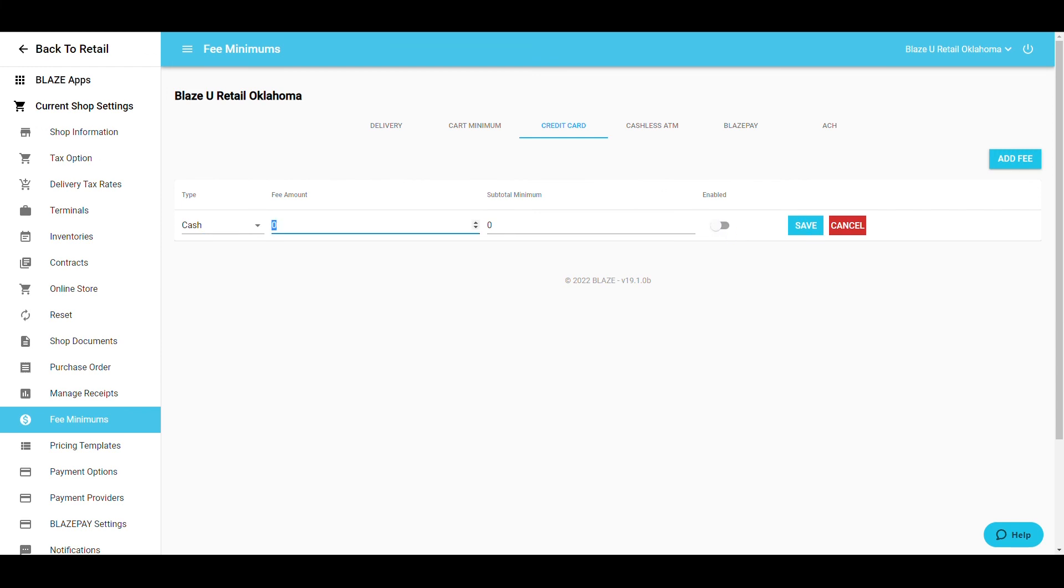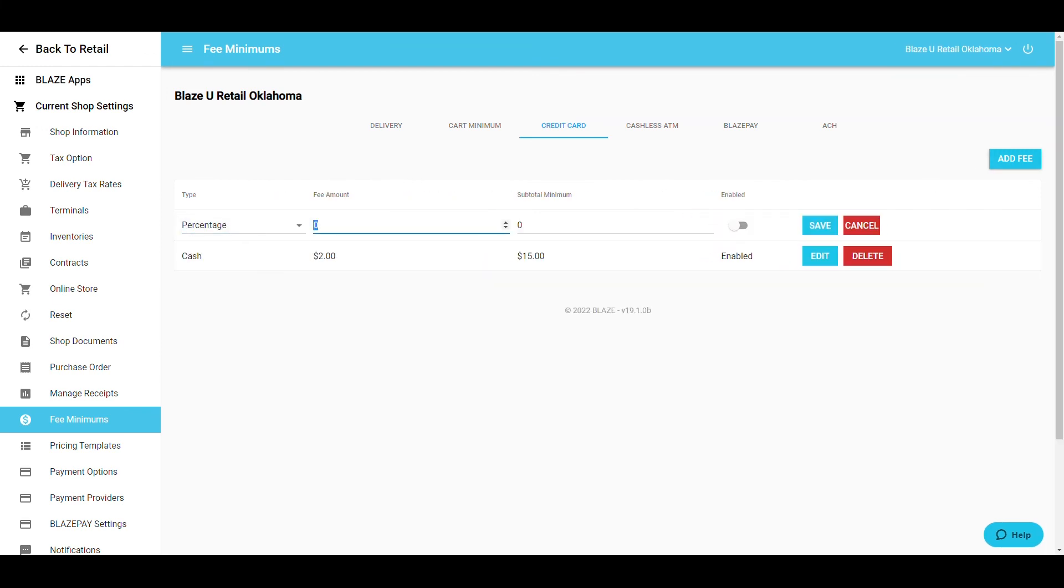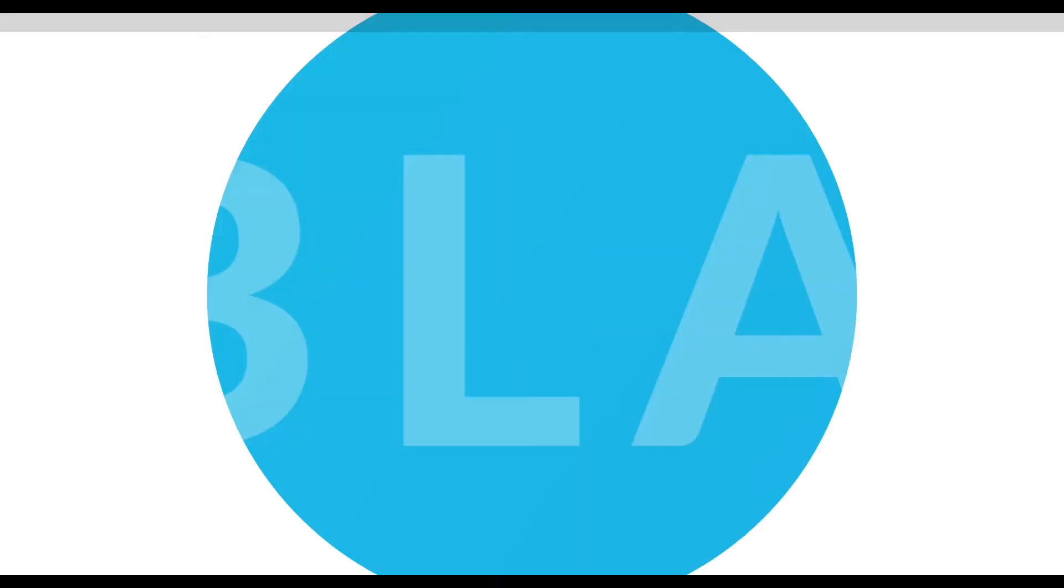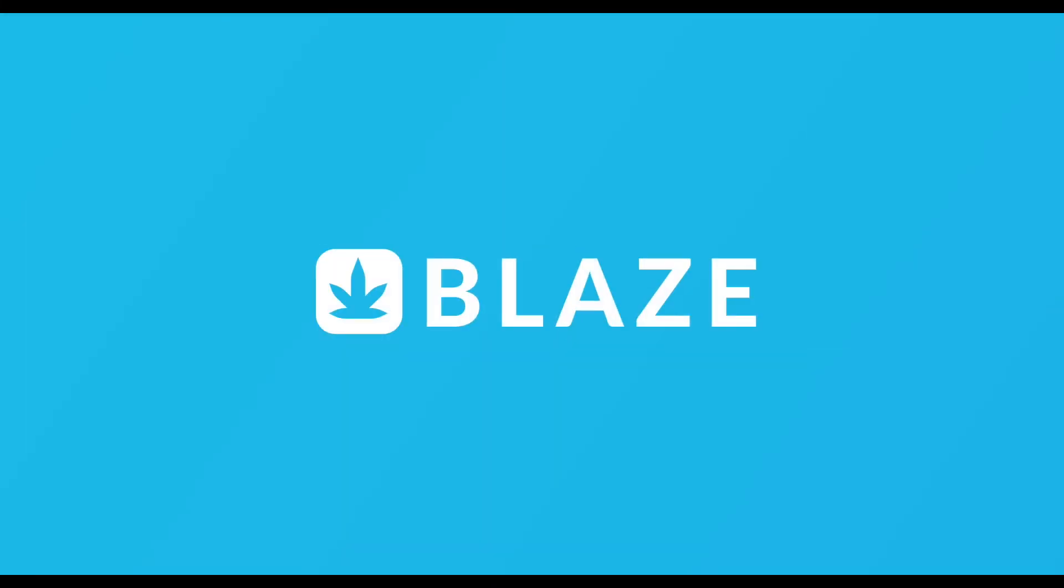Just like before, you can add multiple fees if desired. For information on the Blaze Pay fees, please view the Blaze Pay section of Blaze University. This concludes the training on fees and minimums. Thank you and have a great day!